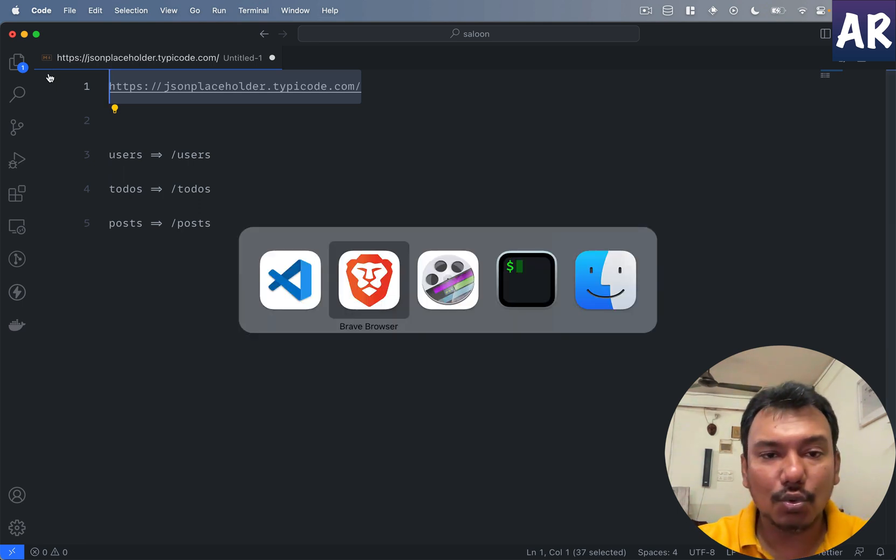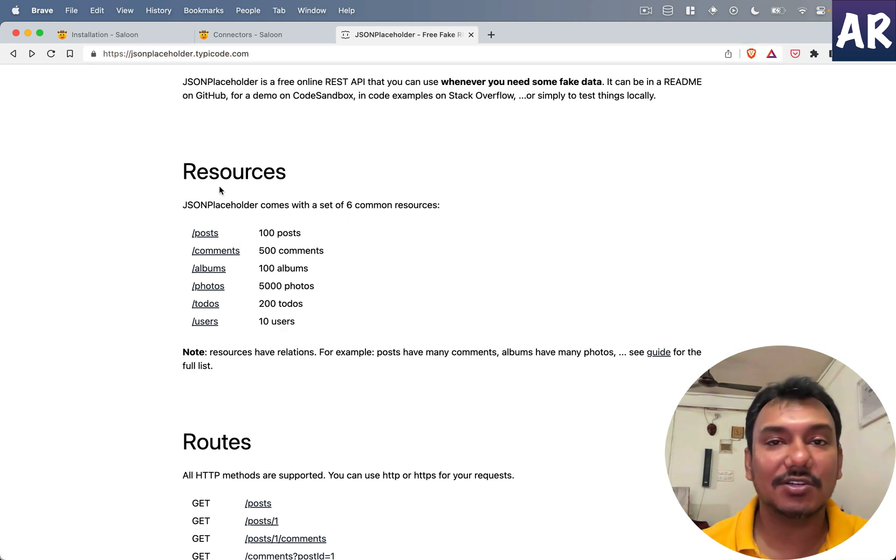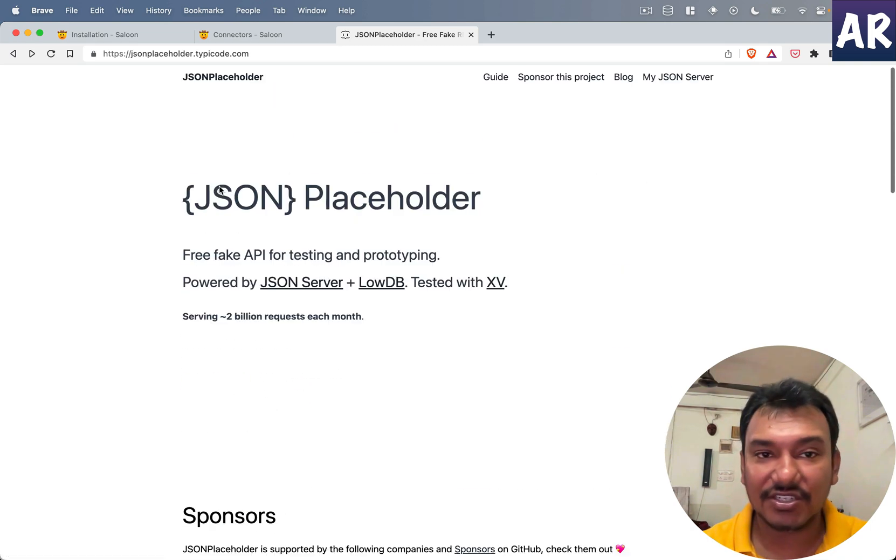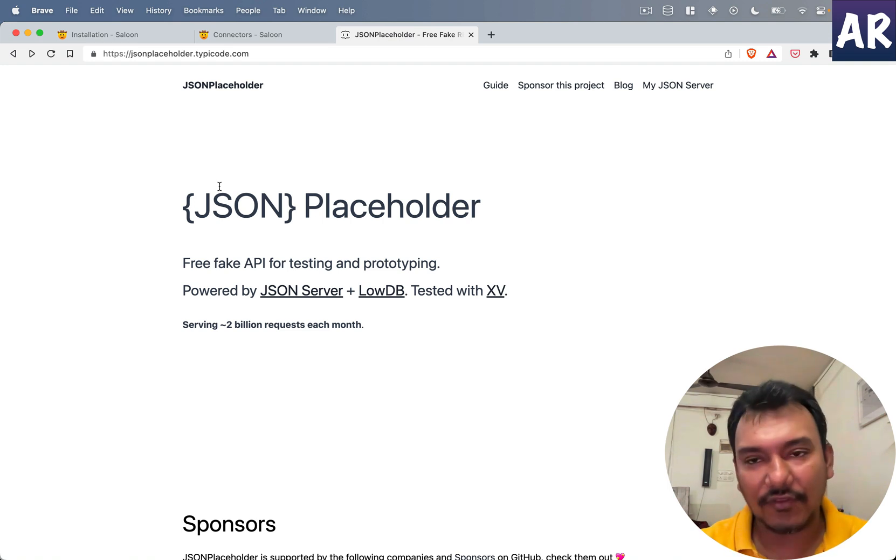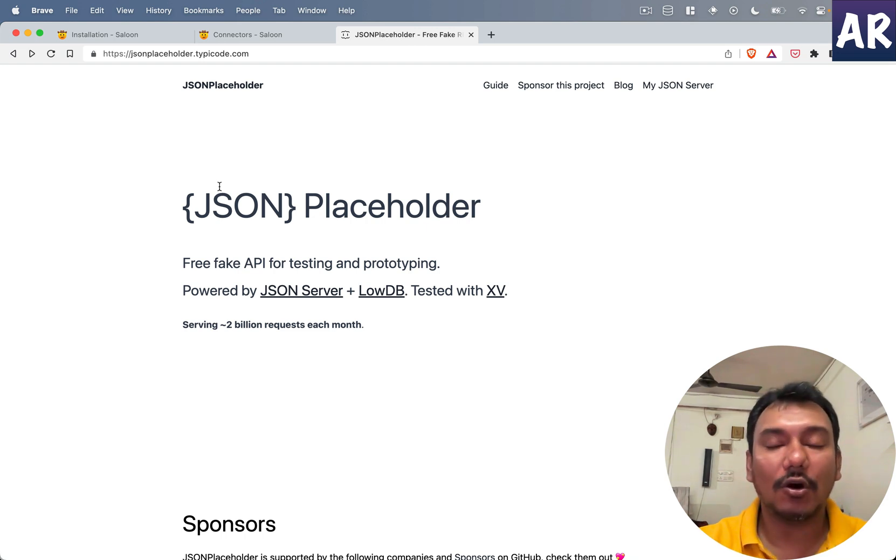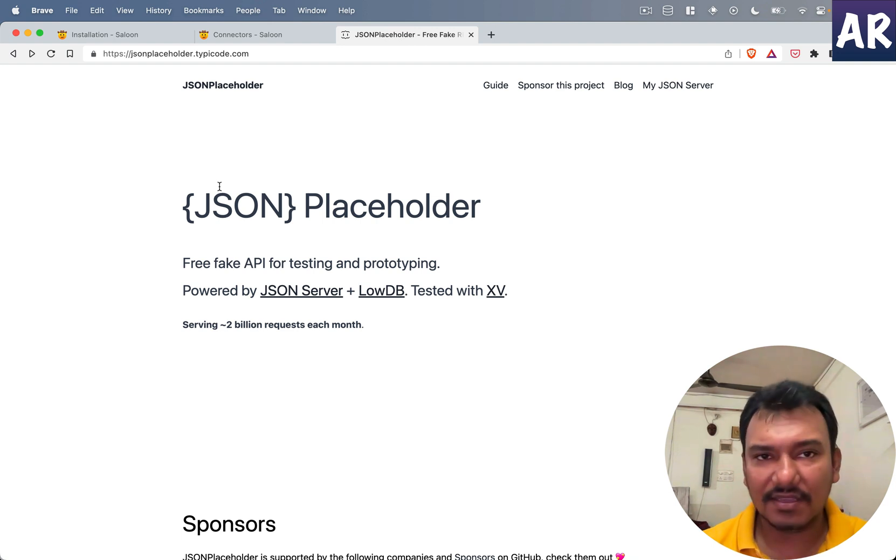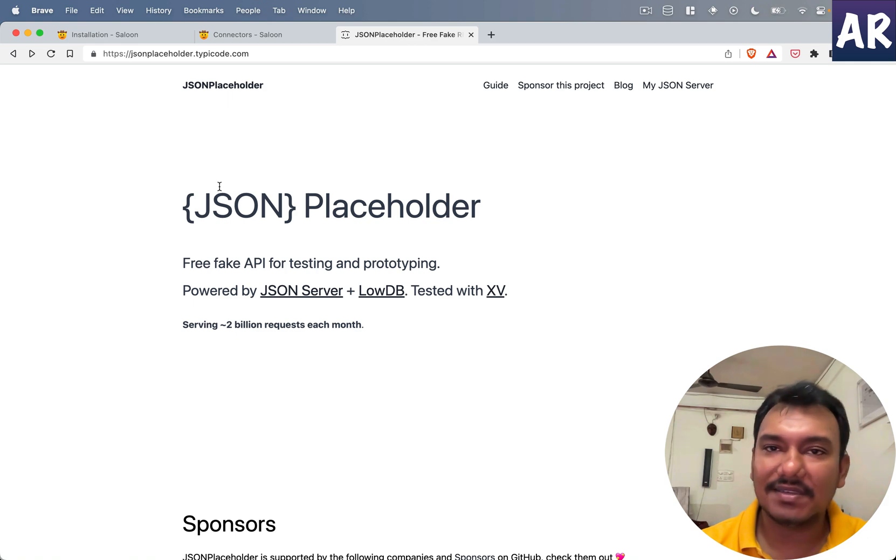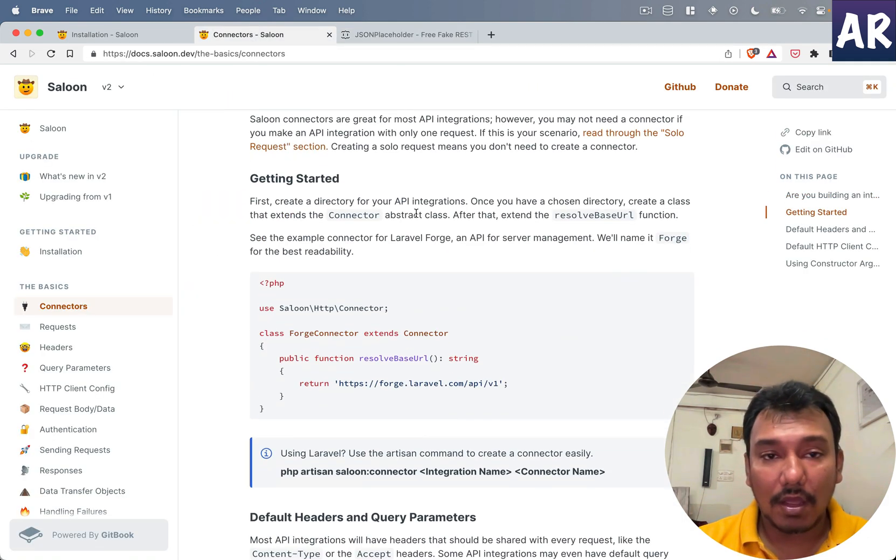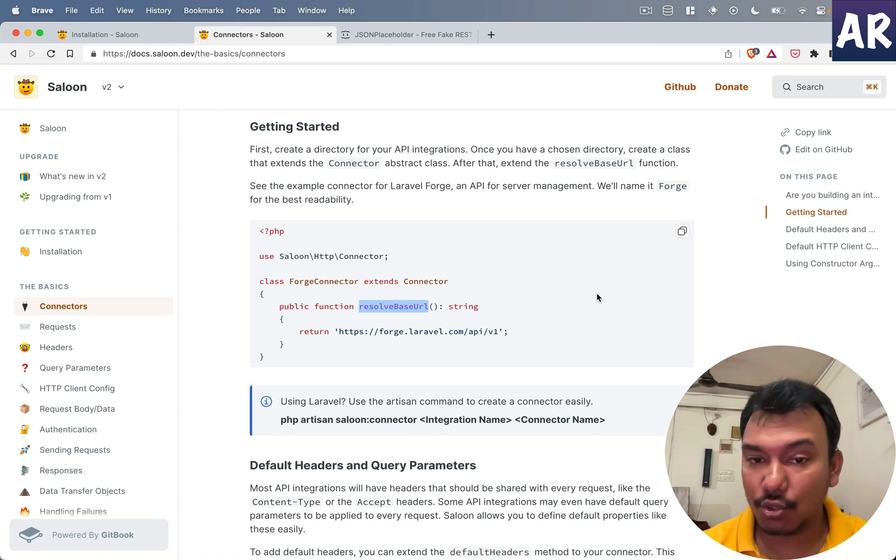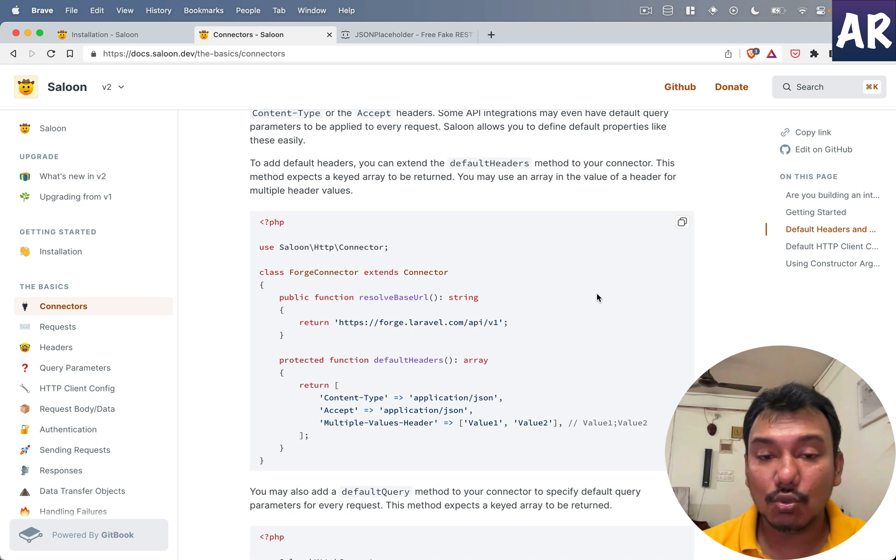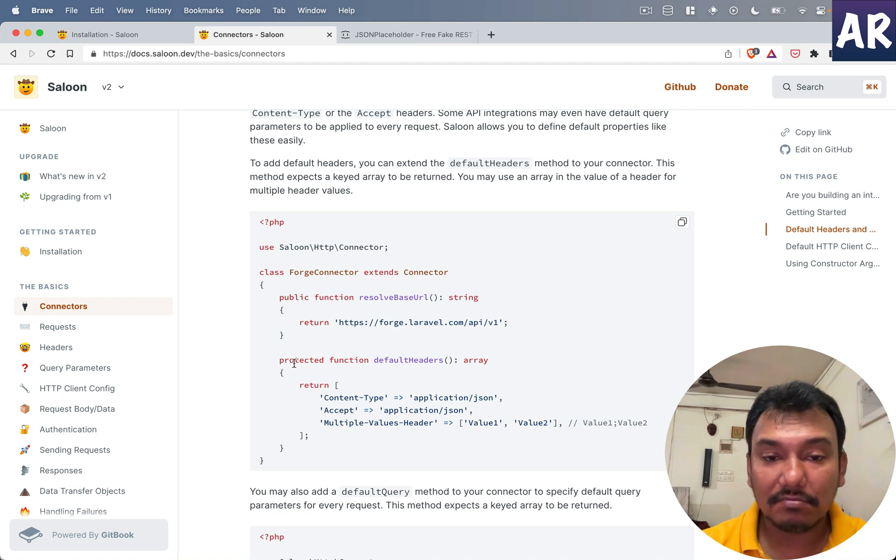If I create a new file, this is our base URL. If we're trying to get users, then our endpoint is /users. If we're getting todos, our endpoint is todos. If we're getting posts, obviously it's posts. The connector will request you to configure the base URL so every time we're making a request to the JSON Placeholder API, the connector will be called and Saloon will know this is the URL where we need to target. That's the responsibility of the connector.